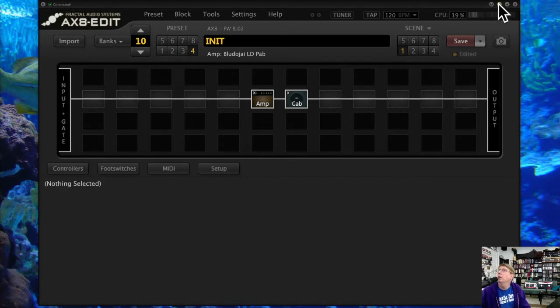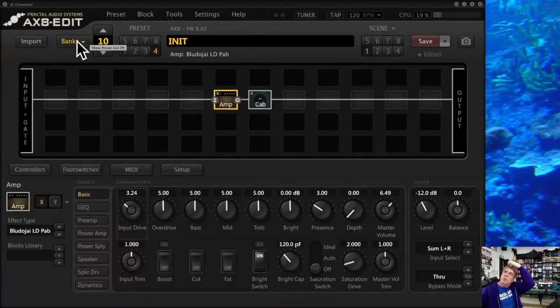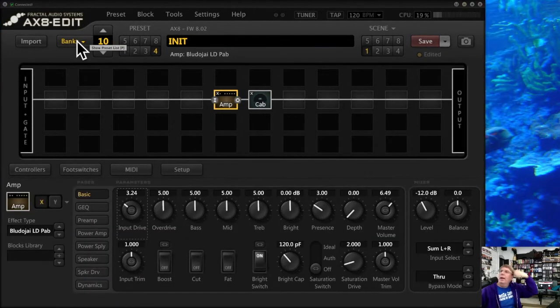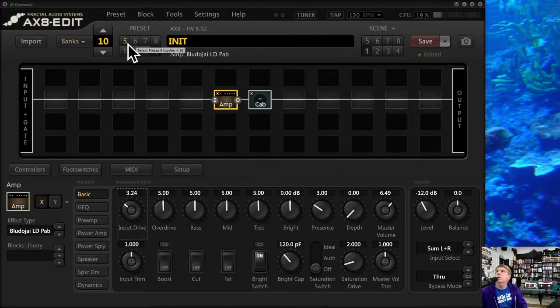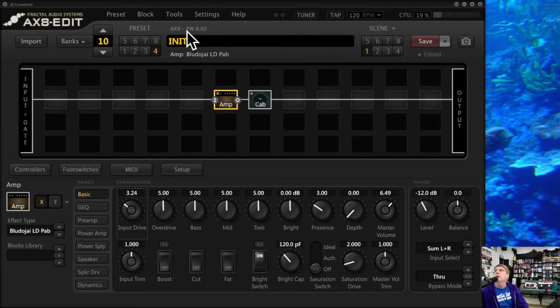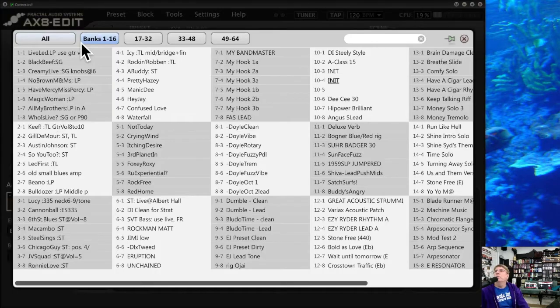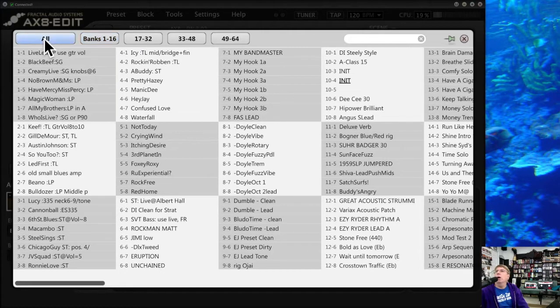There are some little buttons up here to shrink your screen or make it bigger. Let's go through the bank and preset selector. You've got a couple of ways of doing that.